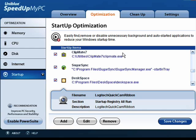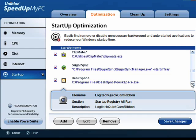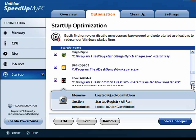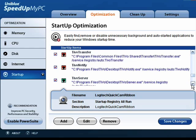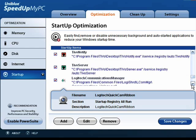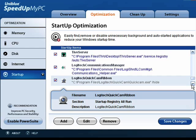So, in this portion of Speed Up My PC, I can go through and I can see all the programs that start when Windows starts. Here's ClipMate, SugarSync, DeskSpace. These are programs that I want to start. My TiVo programs.